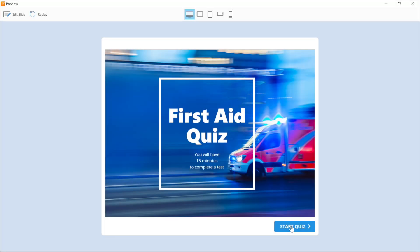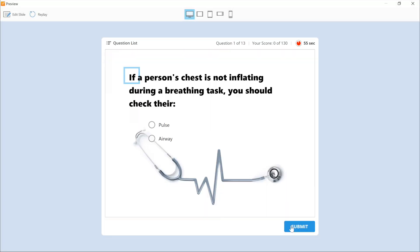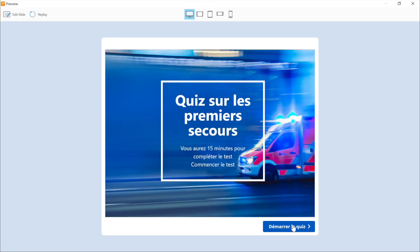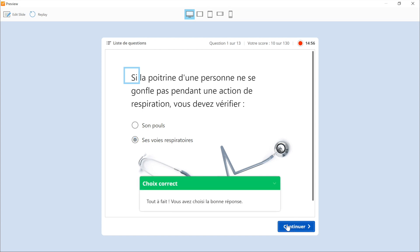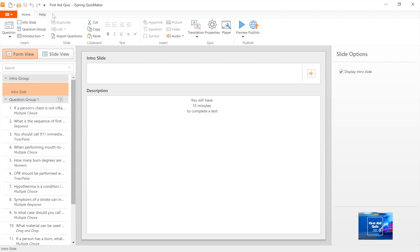Today we're going to look at how to translate a quiz with iSpring Suite Max. Companies with departments in different countries need their e-learning content to be available in a variety of languages. Now with iSpring Suite Max you can save time and effort by automating this process.